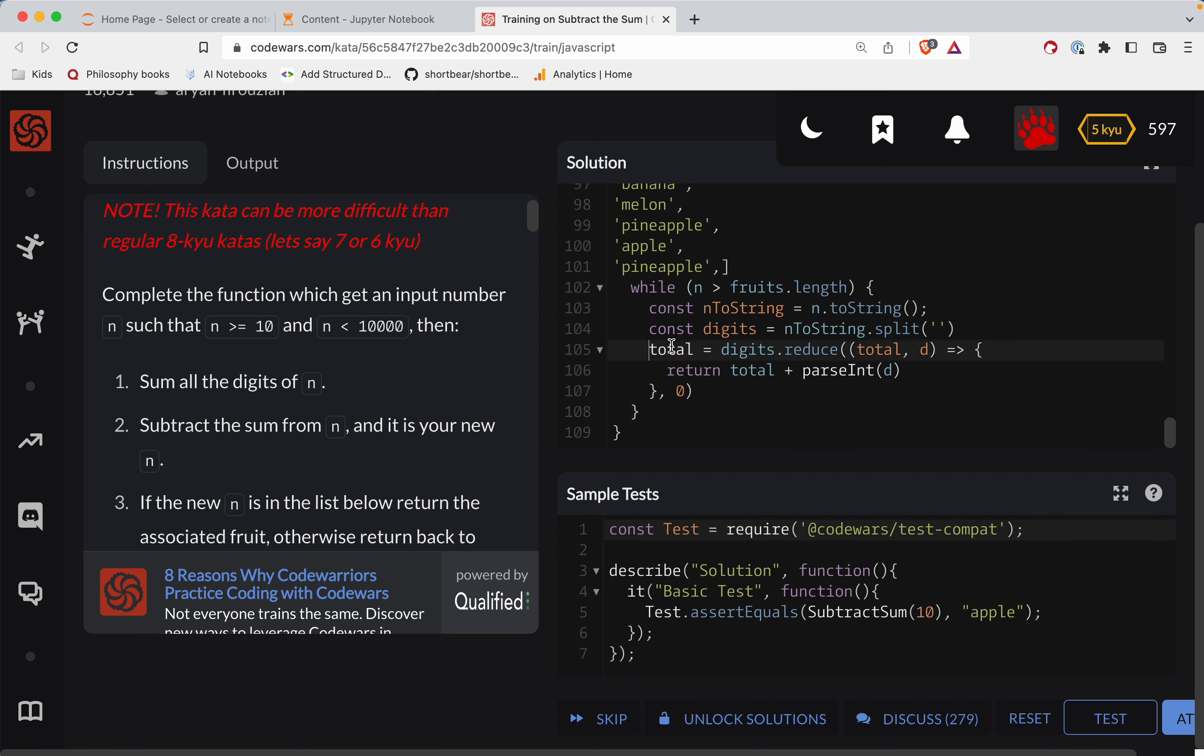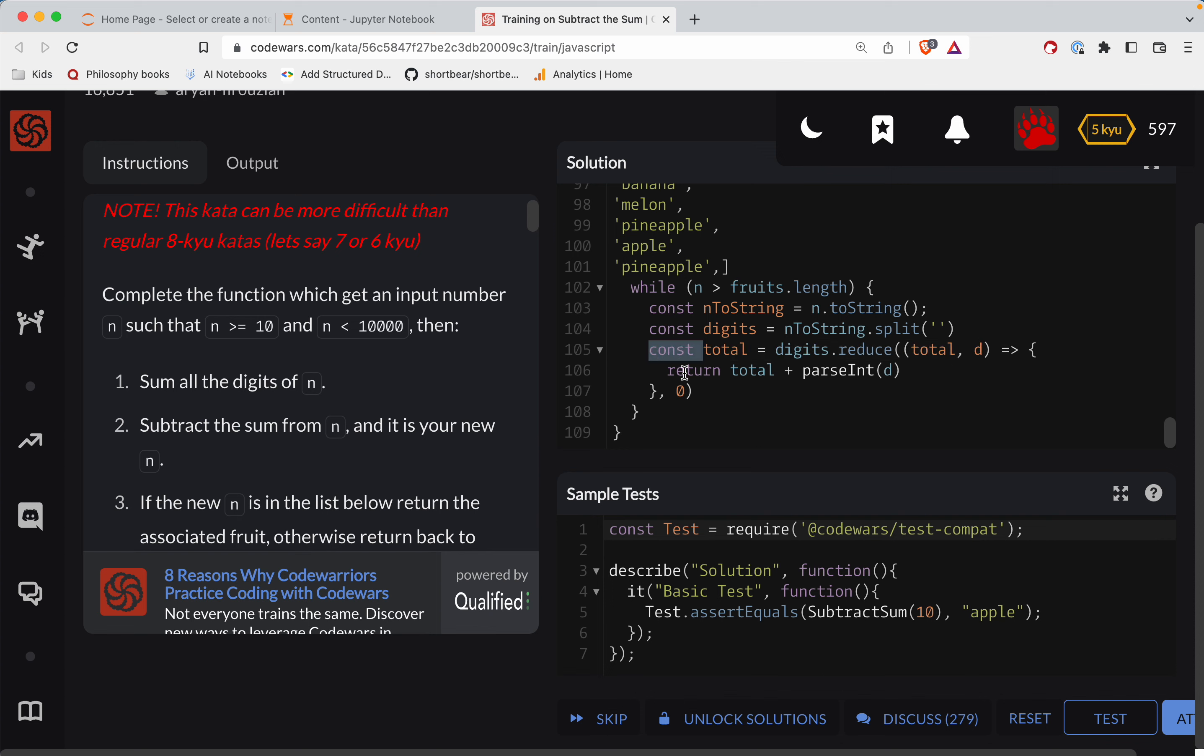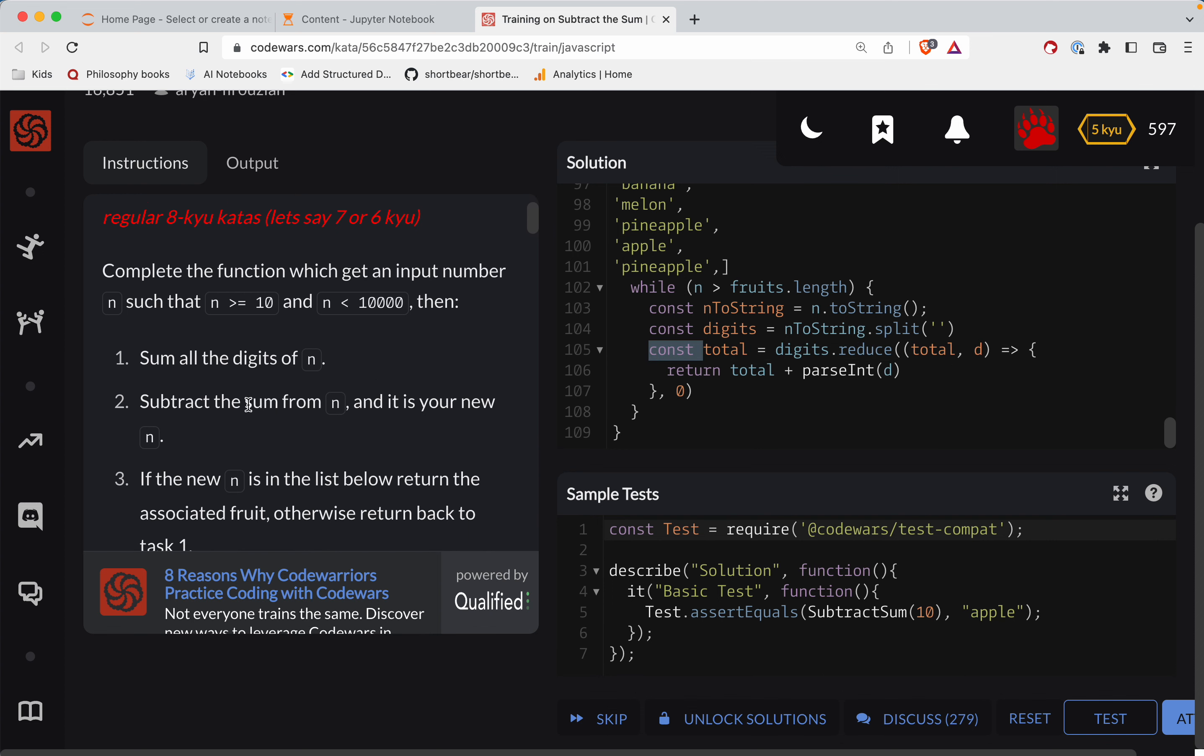This is our new n here. So we're going to keep, or wait, yeah we'll call that total because then n, we subtract that sum from n. So n is equal to total minus n, or no, n minus total sorry.